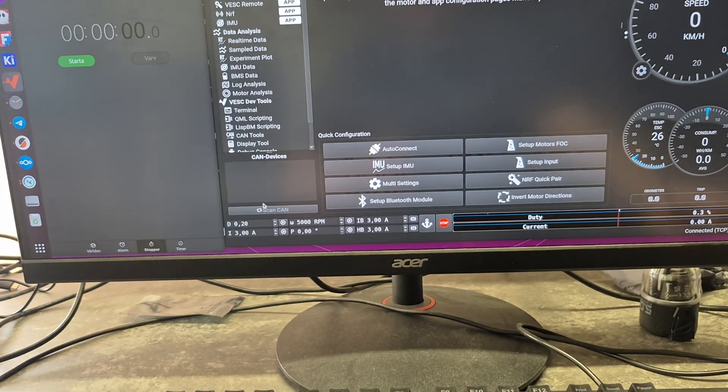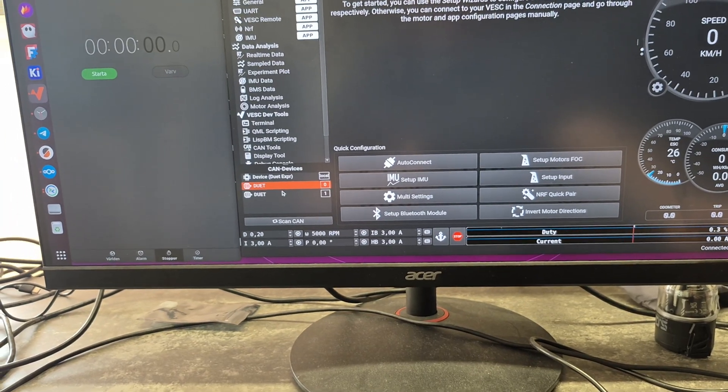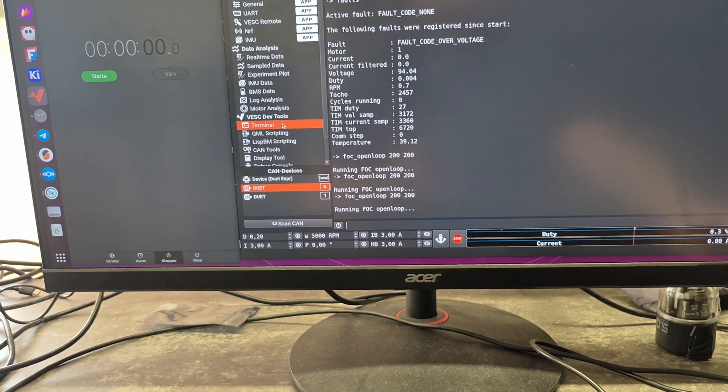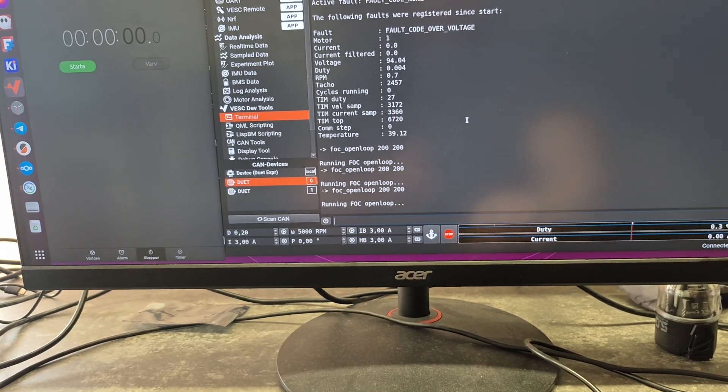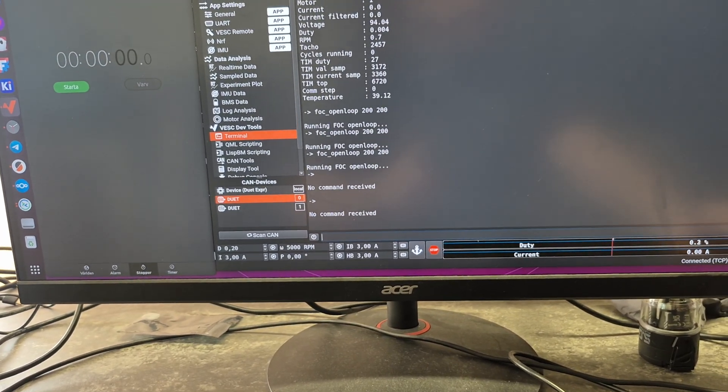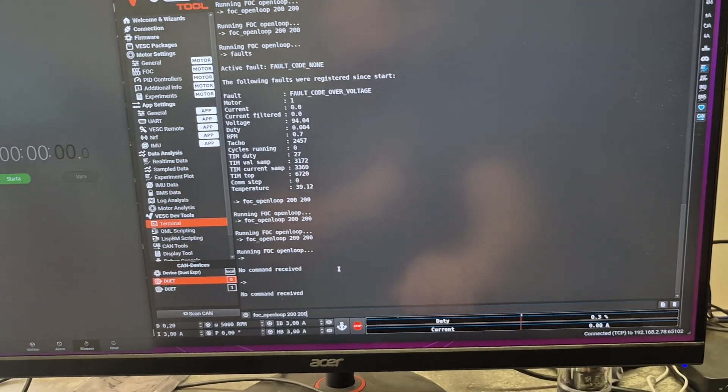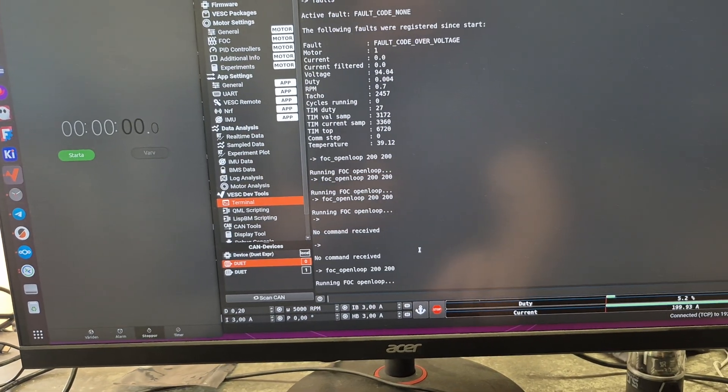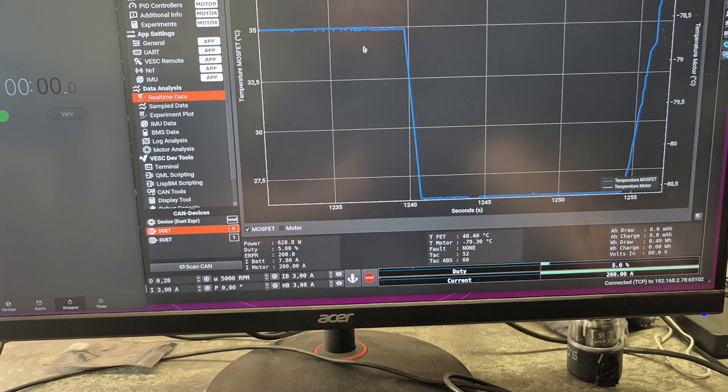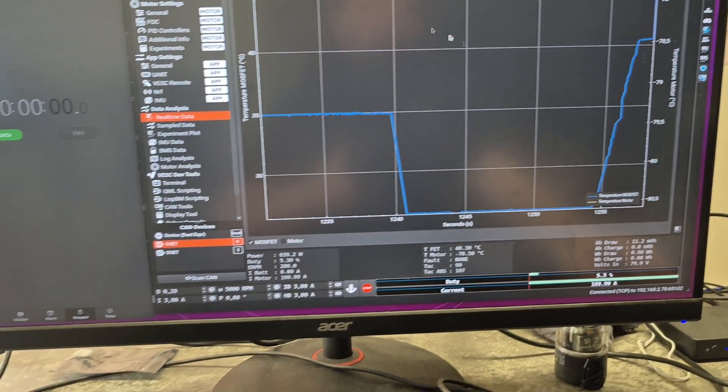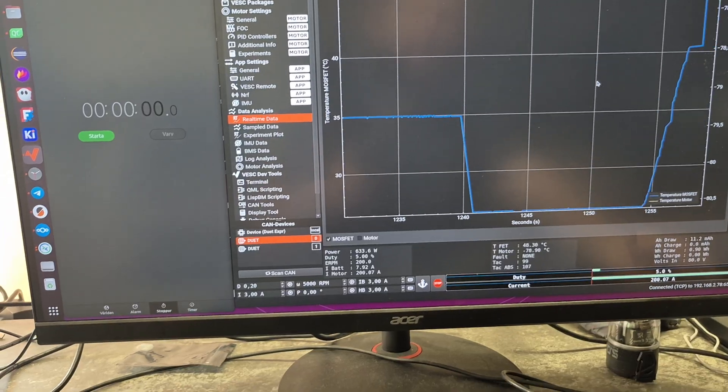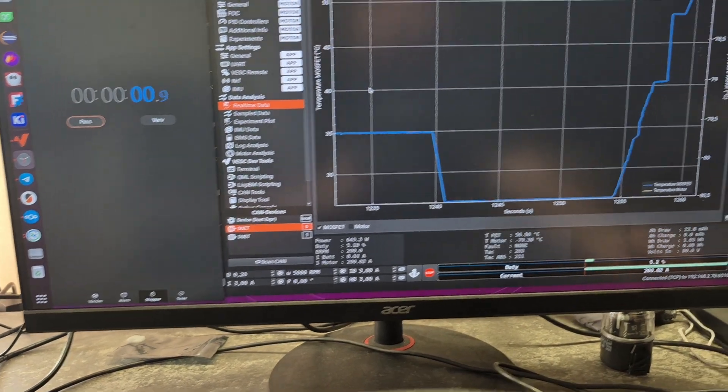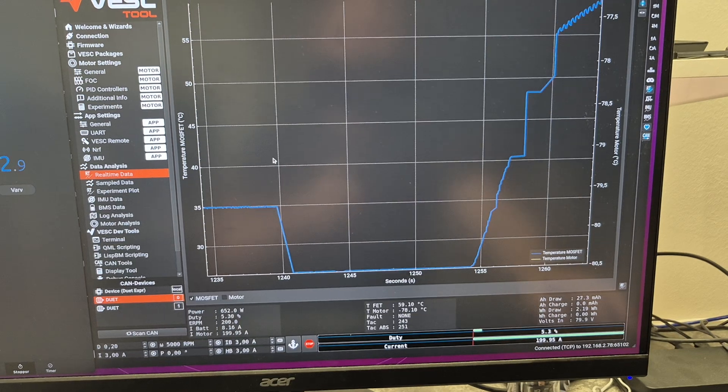On the CAN bus you can see that it shows up here. We'll pick the first motor, go to terminal, and activate heartbeat to keep open loop running. Now we do FOC open loop, so now we're pushing 200 amps. We can see the temperature climbing here. I forgot to start the timer, so it probably was five seconds later.